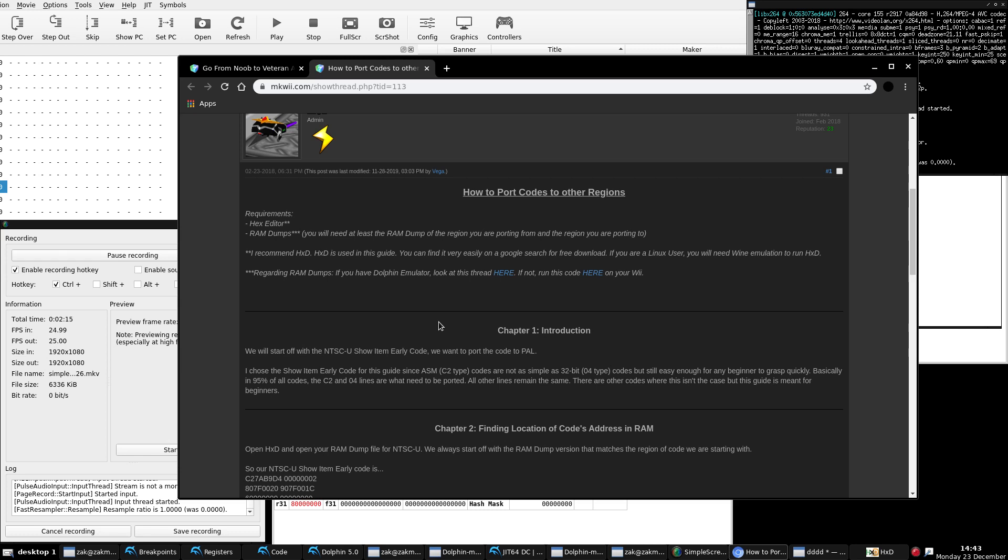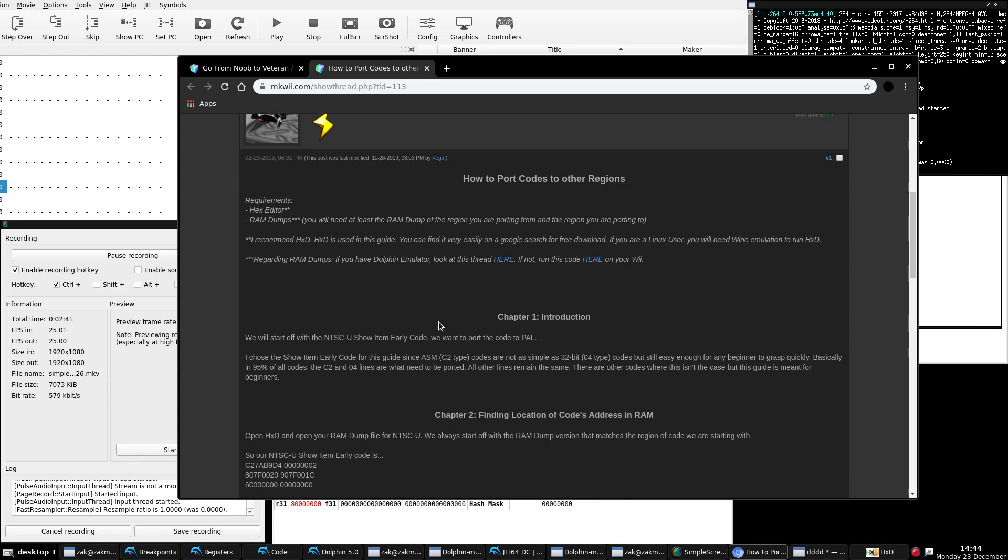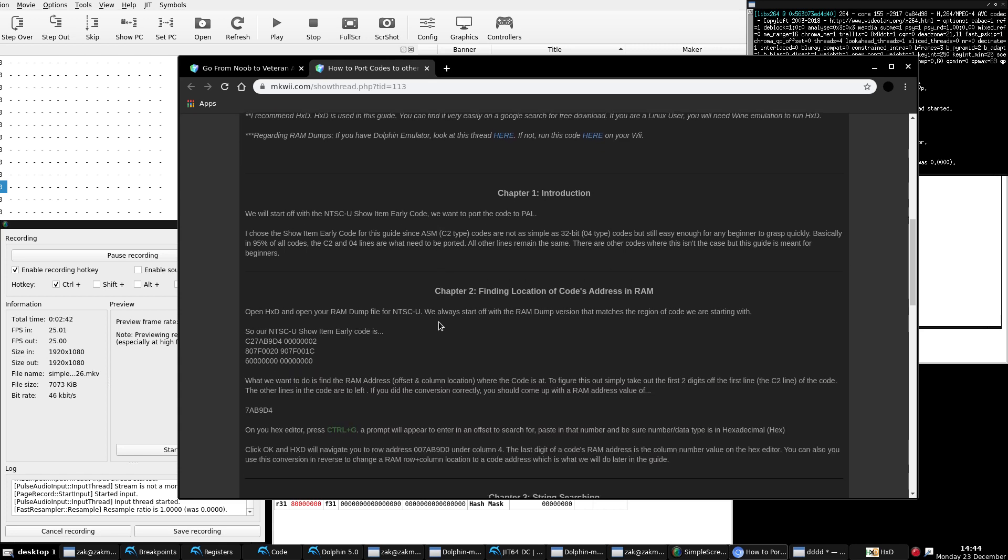RAM dumps. This was also mentioned in episode 4. If you don't have RAM dumps, you'll need them. This is a little different. In episode 4, you just need the RAM dump for whatever game that you played on. Obviously, if we're porting a code from one region/version of MKWii to another, we need two RAM dumps. We need one where the code starts off as, and two, the RAM dump for the version you want to port to.